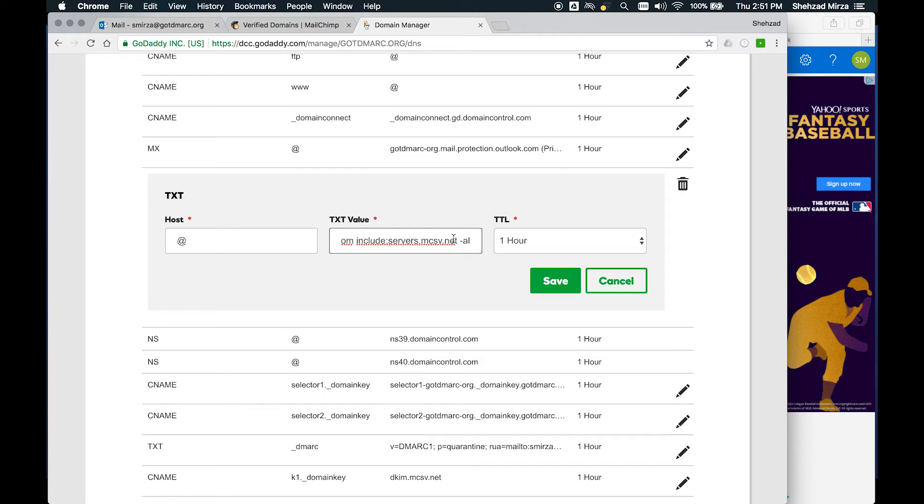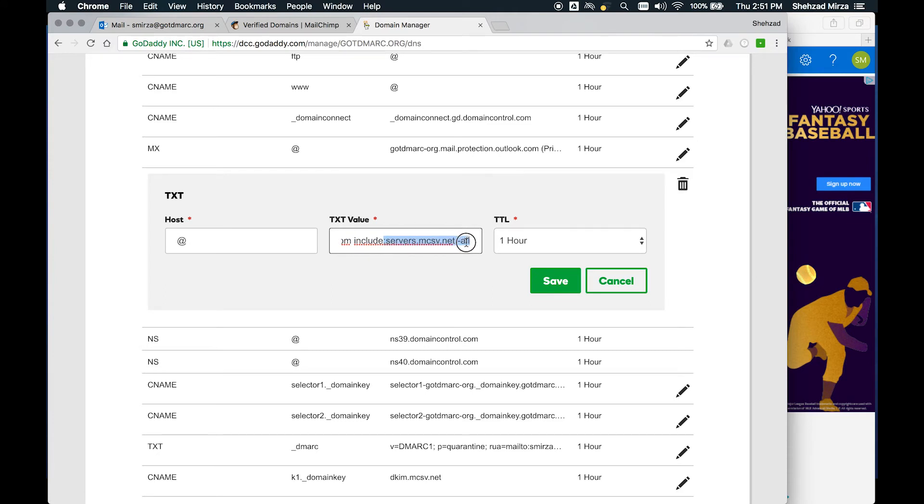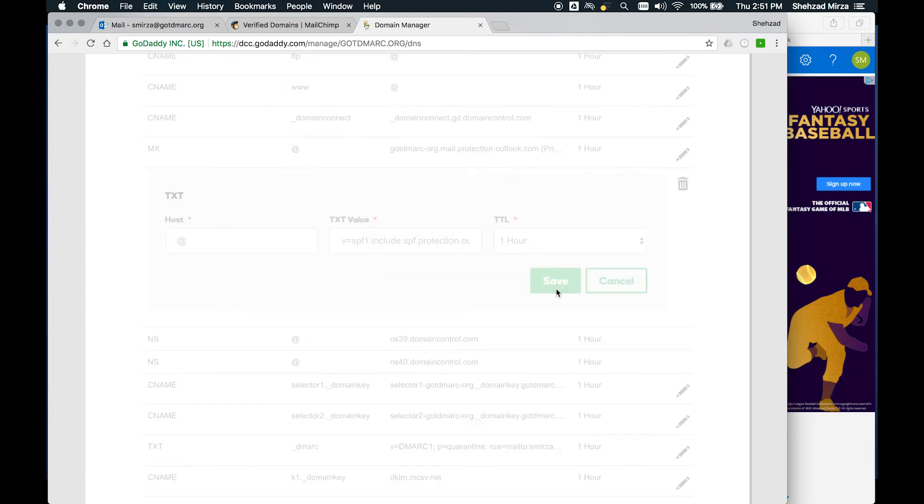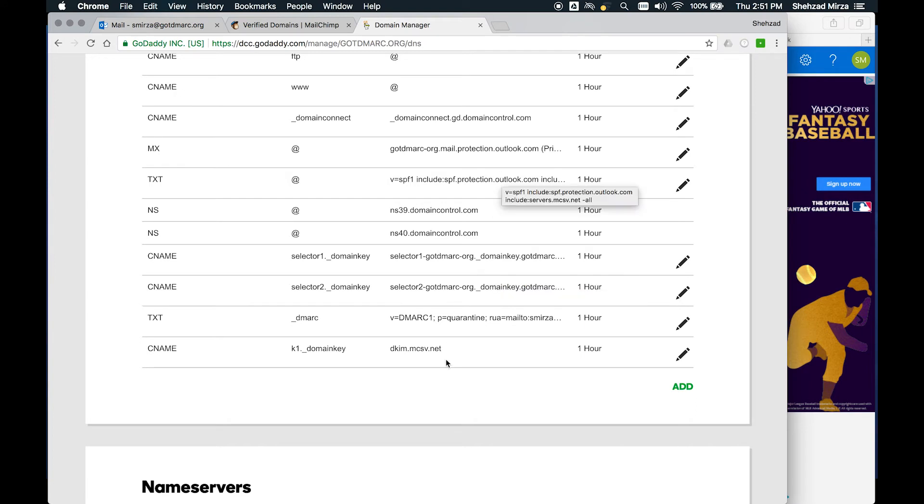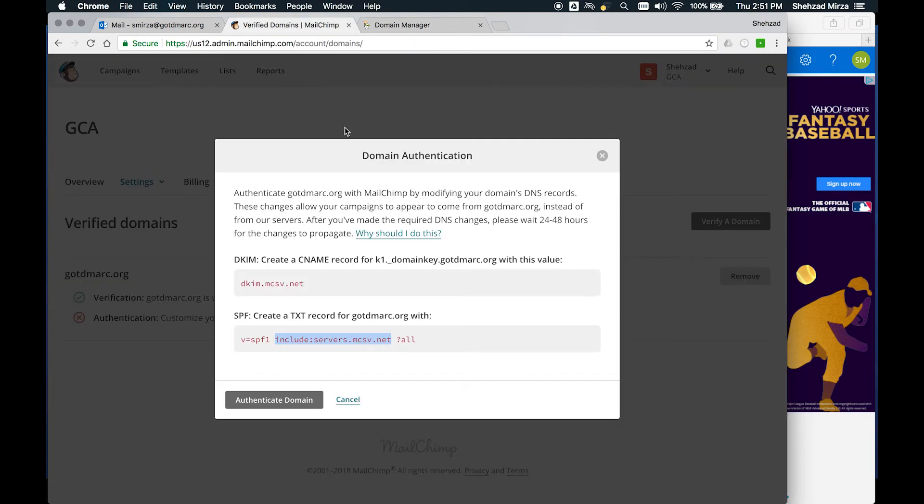Right here we have our includes. We're just going to go in and edit. Before the hyphen all, we're just going to put that in and make sure there's a space. So at this point, what we're doing now is we have our SPF version. We're saying that we're including our Outlook servers, but now we're including all the Mailchimp servers as well. Dash all, we click on save.